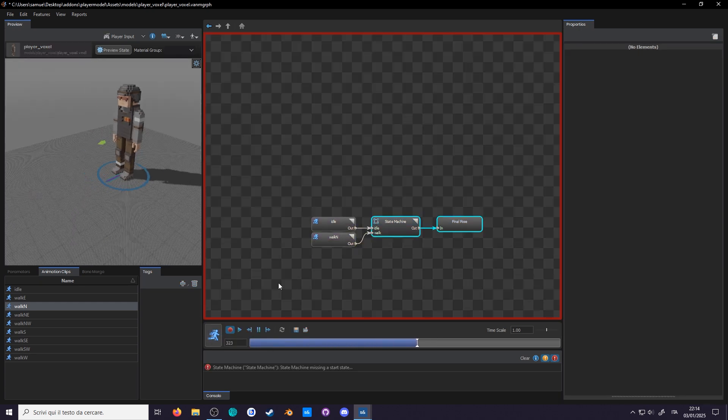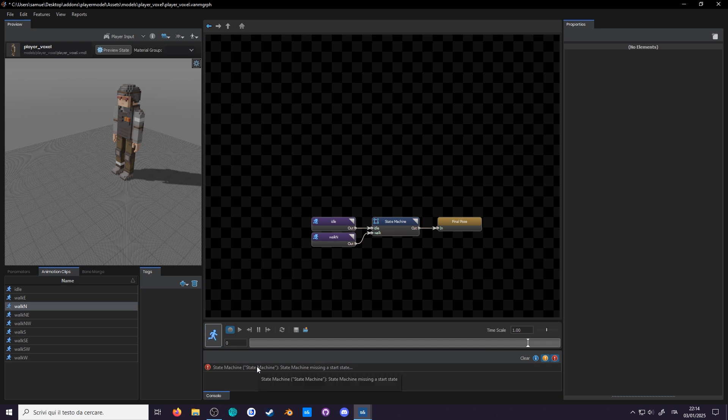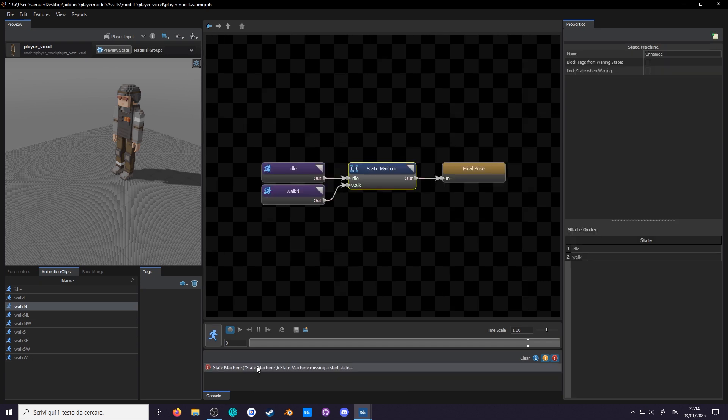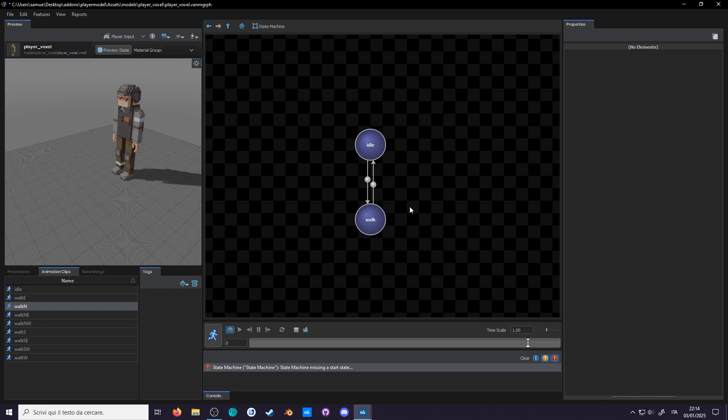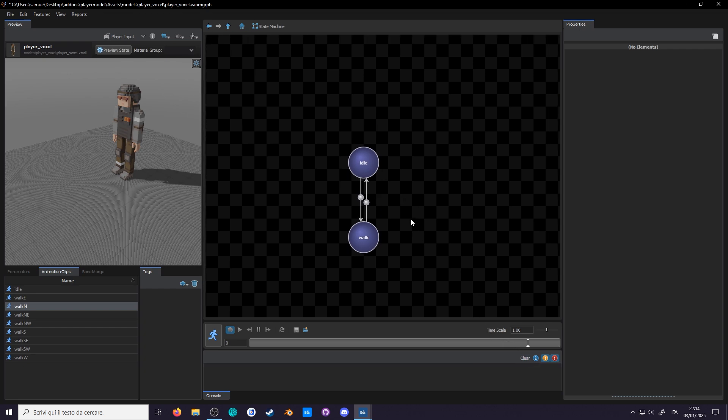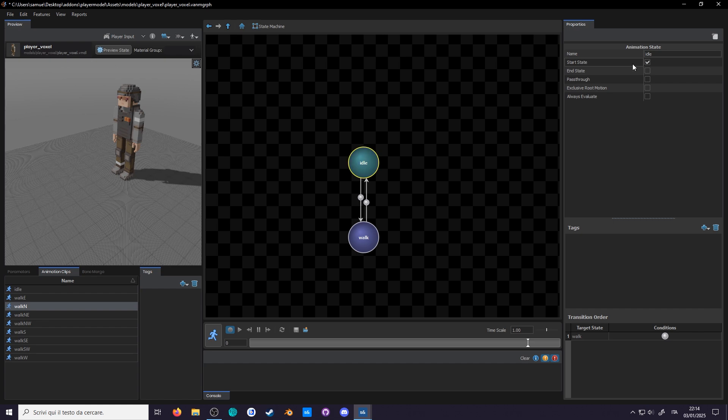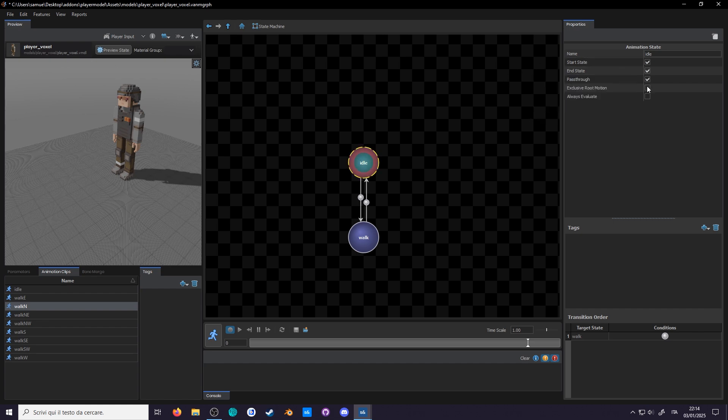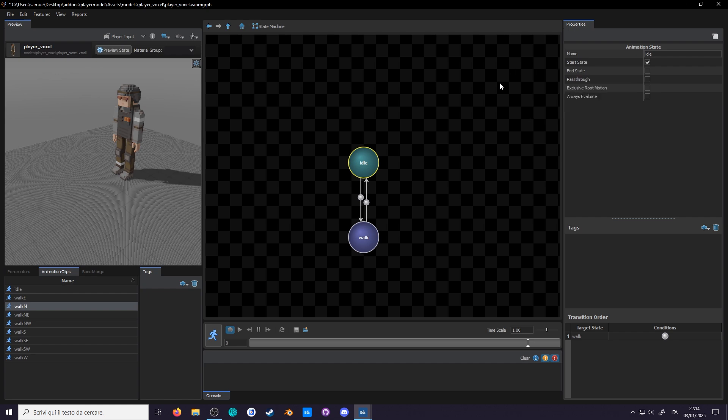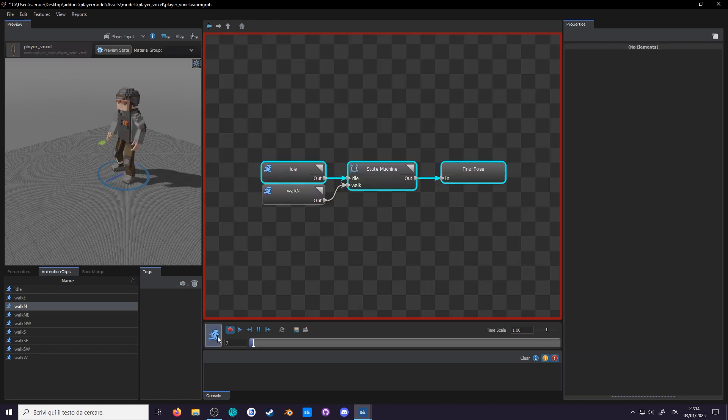Oh, we got a warning on the console. A state machine has no starting state. You can double click the warning to go right into the offending node. Oh, we'll need to define a state as the default state. Obviously that will be the idle, so select it and check the start state box. Whoa, it's green now. We'll get to what the other boxes do. You can hover them to read their description, but as it stands, a lot of the stuff is going to fly over your head.